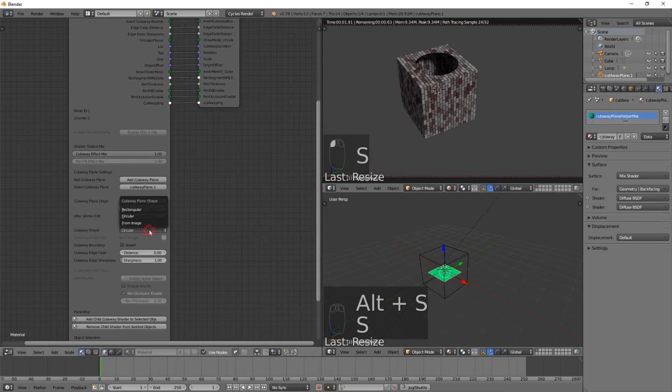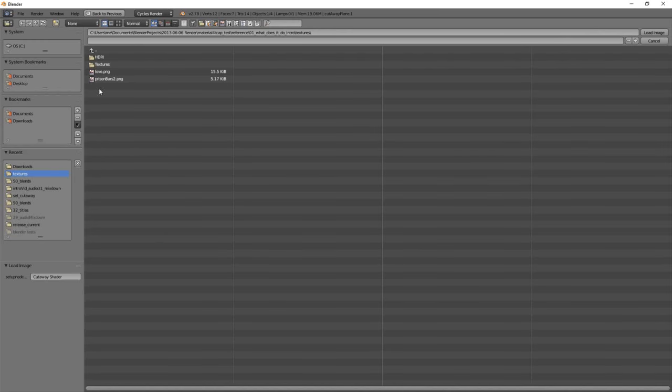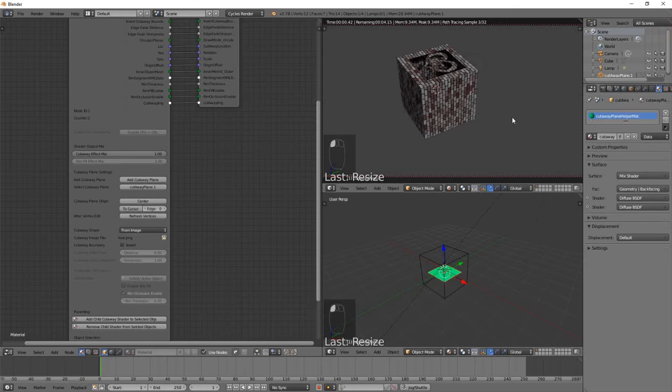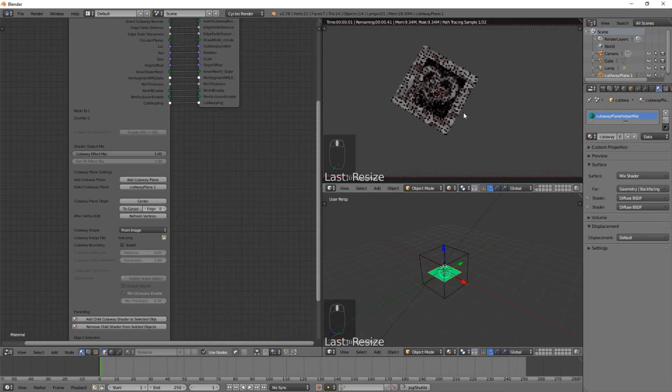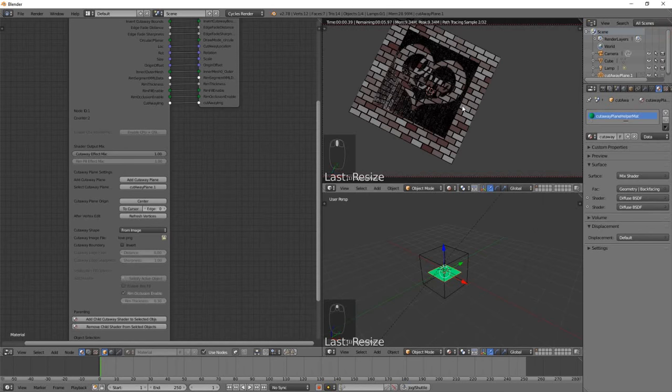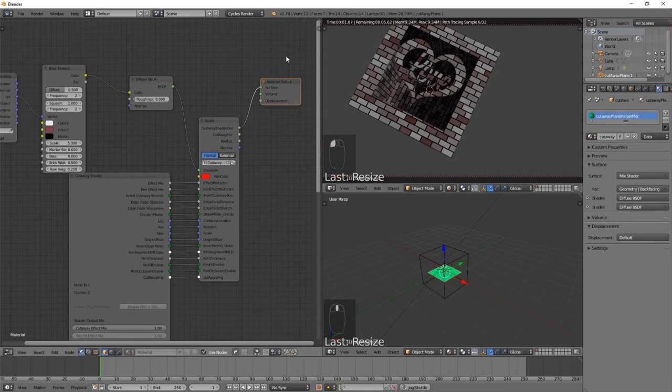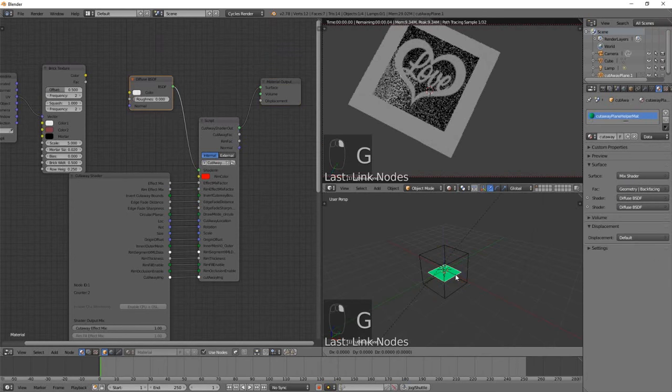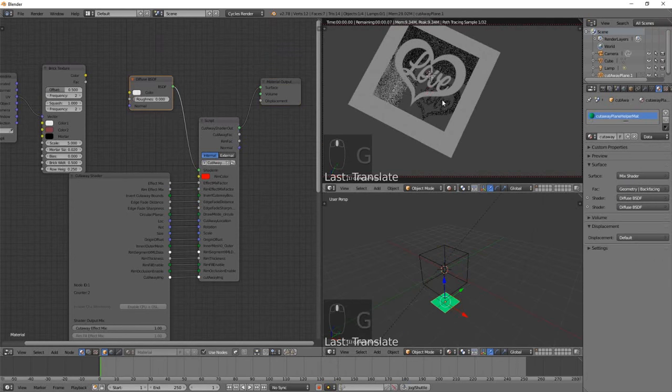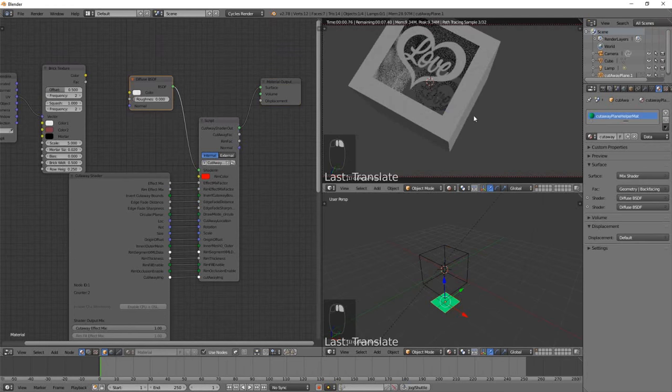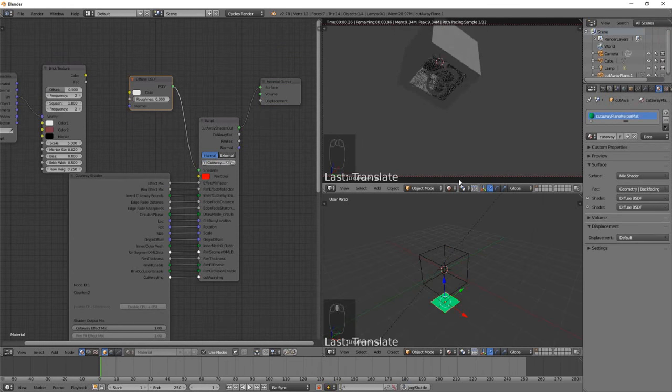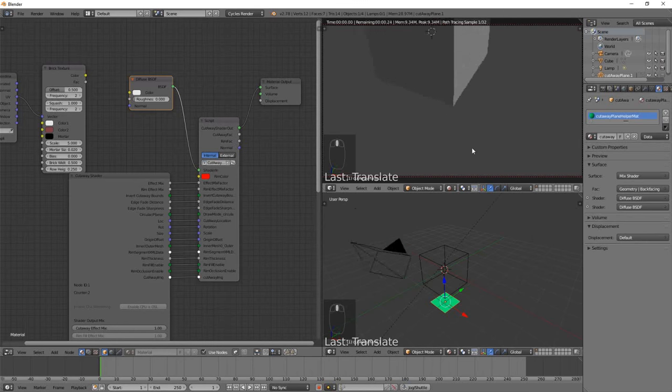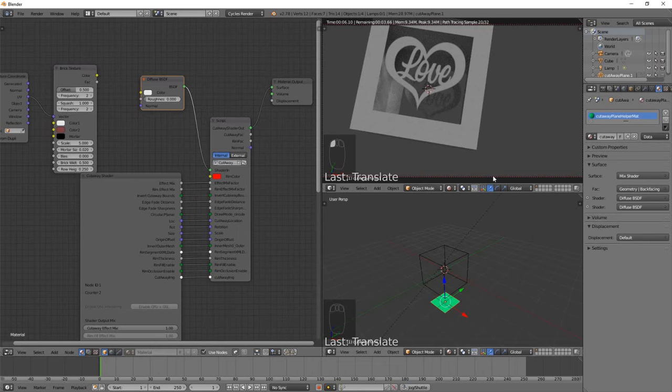We can also cut away an arbitrary shape if we choose an image file. If we choose this texture with the love symbol in it, we can see now that we have quite a complex cutaway shape. I can just change this back to diffuse—it might be a bit easier to see that full cutaway. If we move the cutaway plane right to the bottom here, it's cutting away that image on both sides of the cube and it's even casting shadows. It's as though you'd actually cut away the mesh.